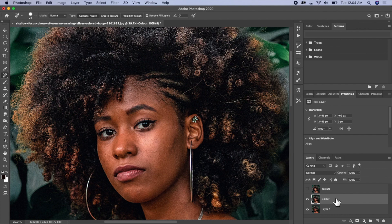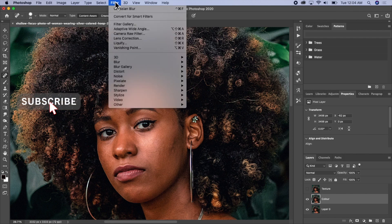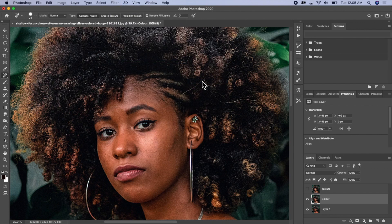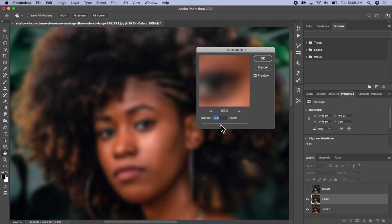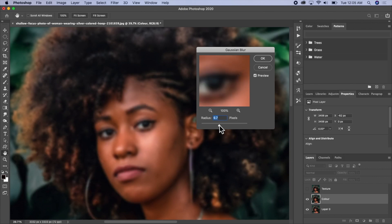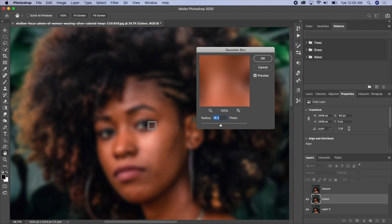The next thing we'll do is add a Gaussian Blur effect to the picture. Go to Filter, Blur, and Gaussian Blur. We're not going to have too much blur — just sufficient blur to make the skin look nice while making sure we are still seeing the features of the model like the eyes. I'll use 13.4 and click OK.